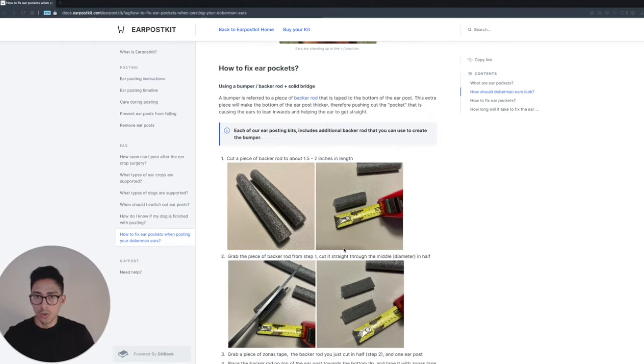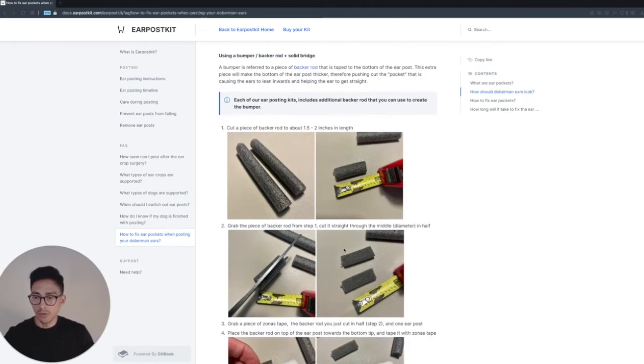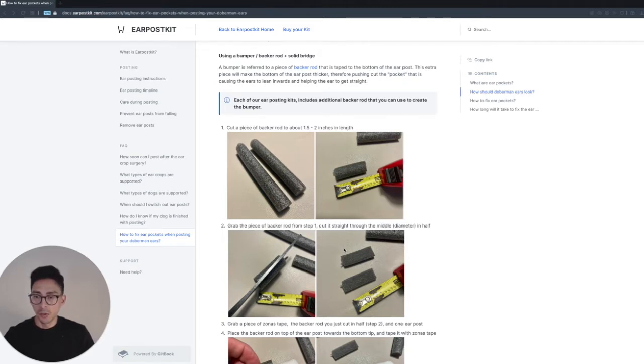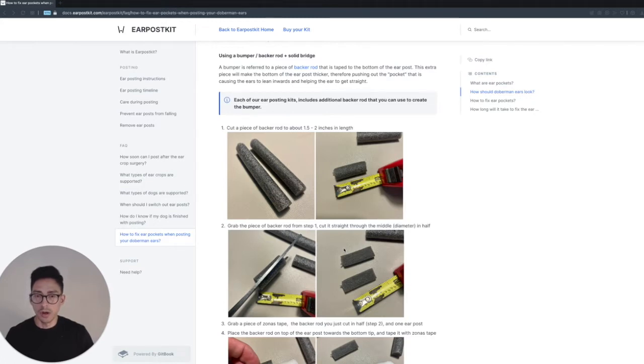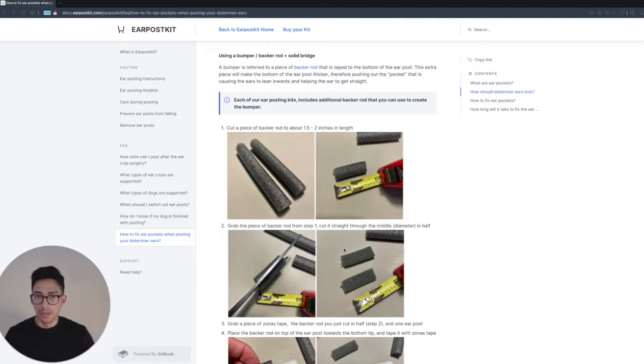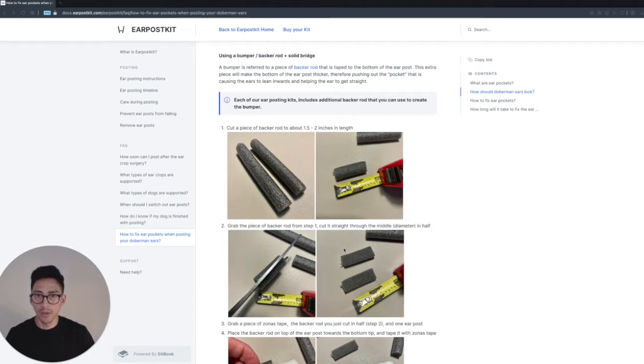Before we actually go through the instructions, I do want to point out that I recently started including additional backer rod to our ear posting kit, which allows you to create bumpers if you do find yourself in a situation where your Doberman has developed ear pockets. Our kits include everything and we're continuously making improvements to make your posting process better for you and your dog.